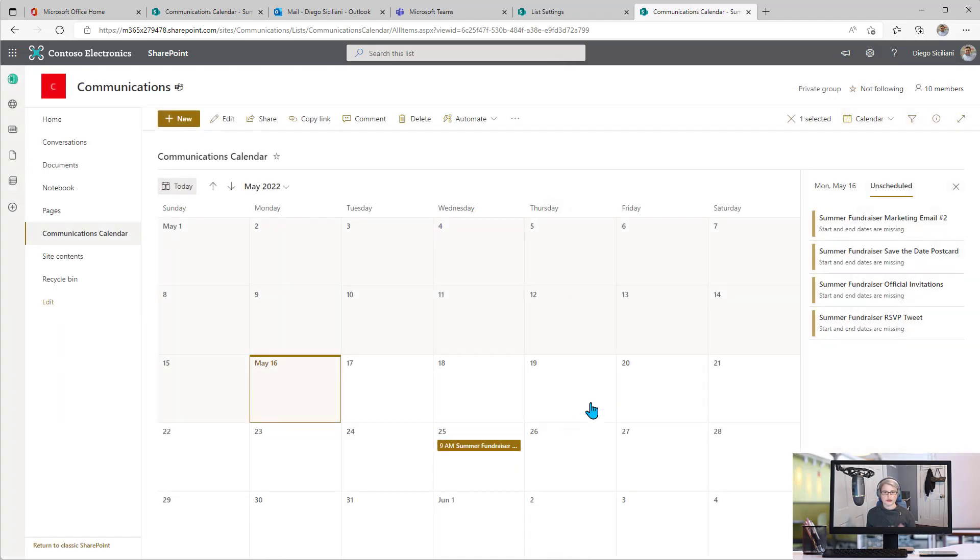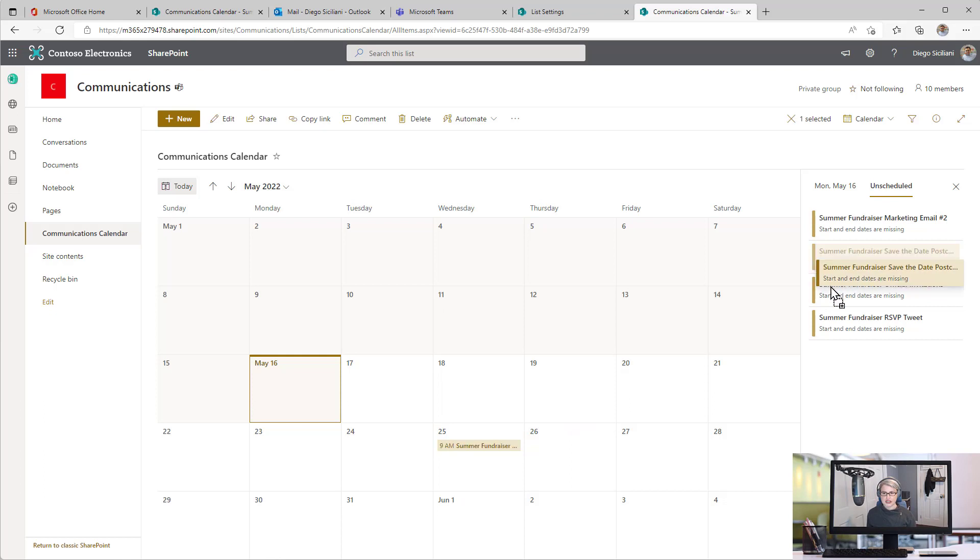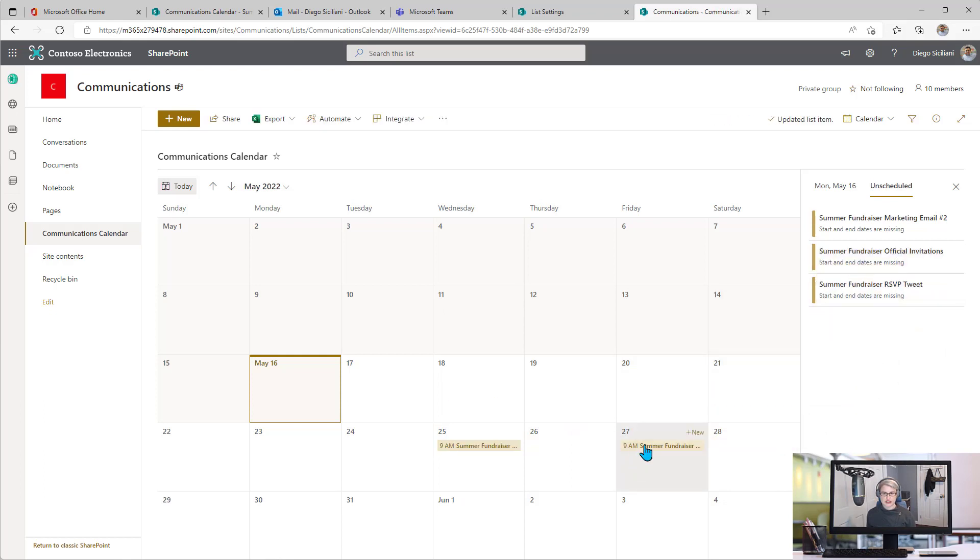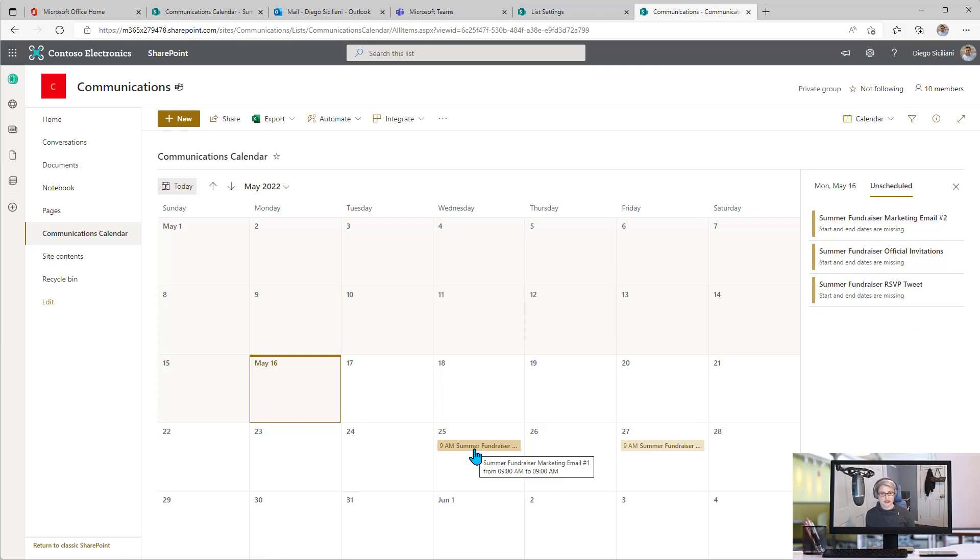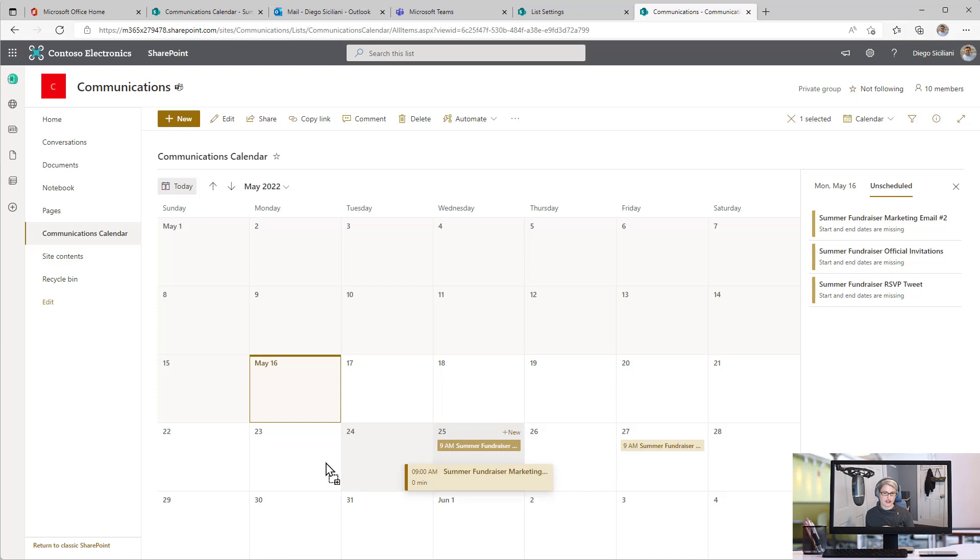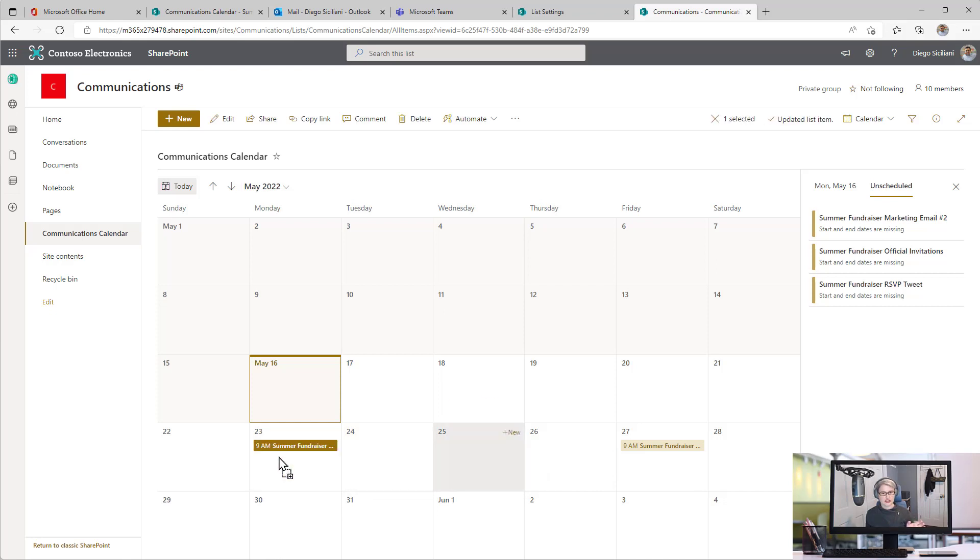Just by dragging and dropping, I've already put that date in there. I can continue to do the same thing to schedule the items. I could also move the items once they're on the calendar. Let's say I changed my mind. I don't want this to be on the 25th. I want it to be the 23rd. I can drag and drop again, and I've rescheduled that.